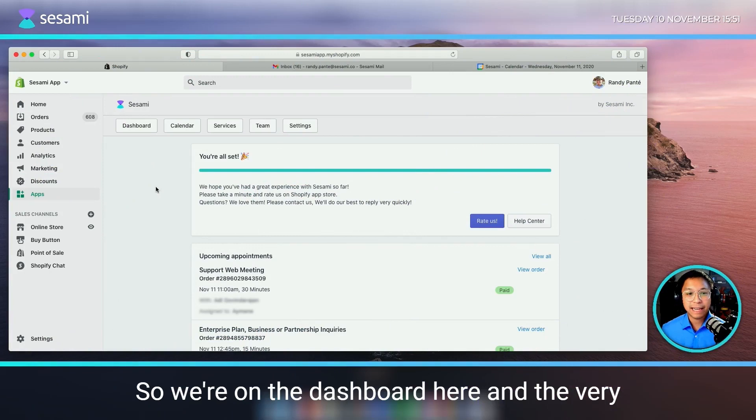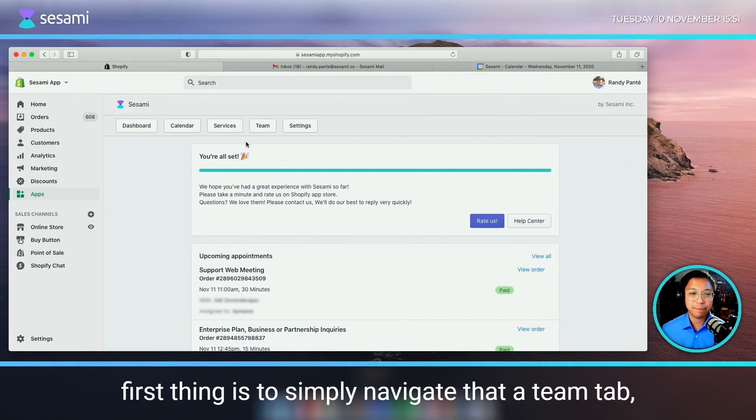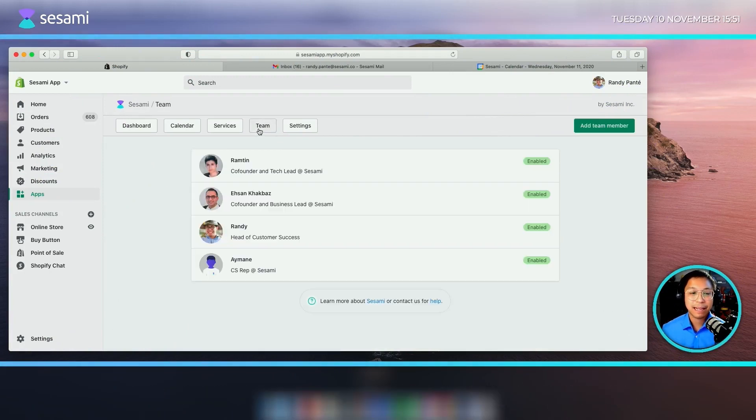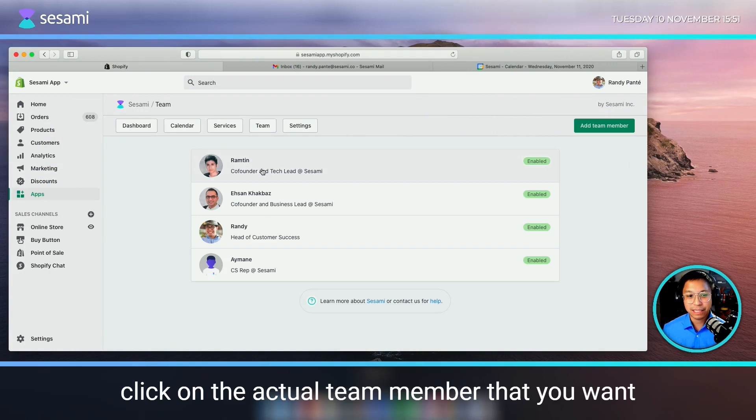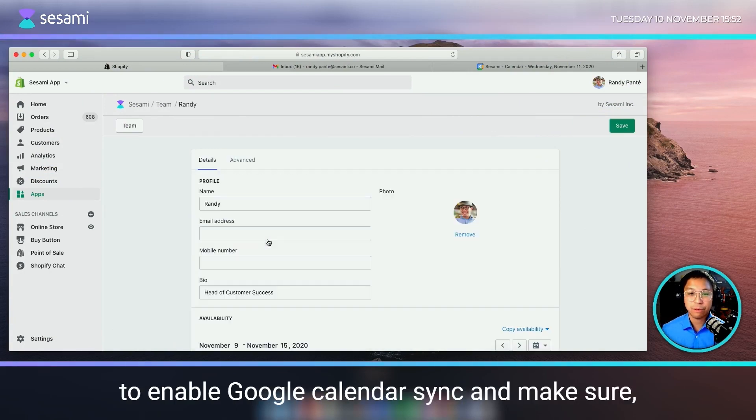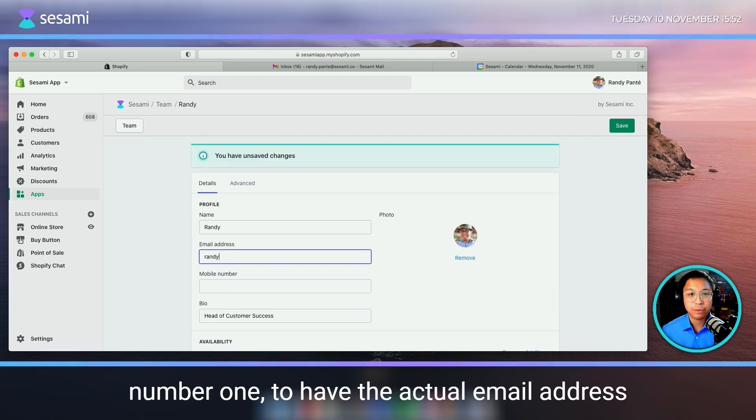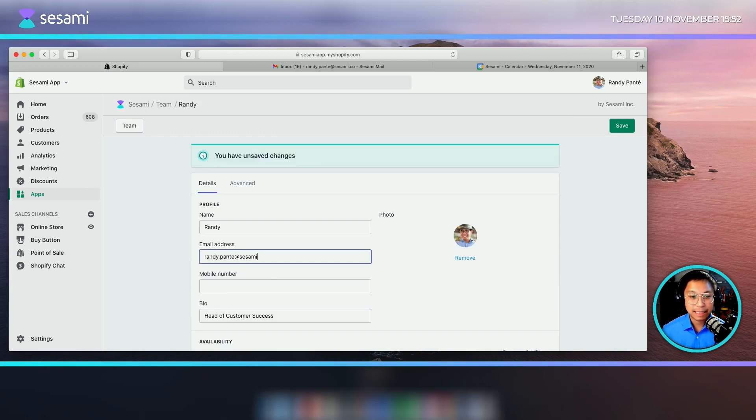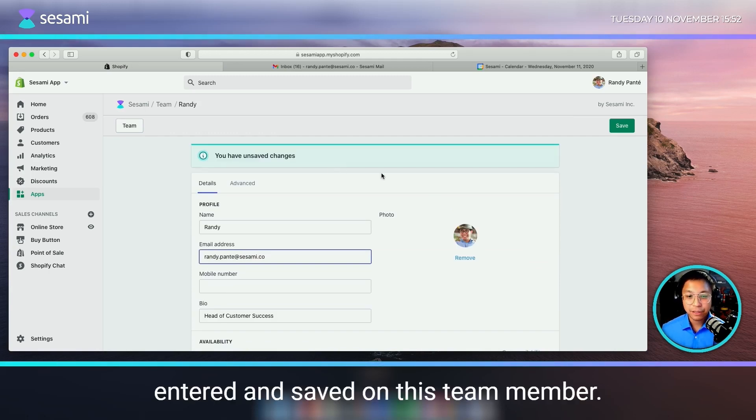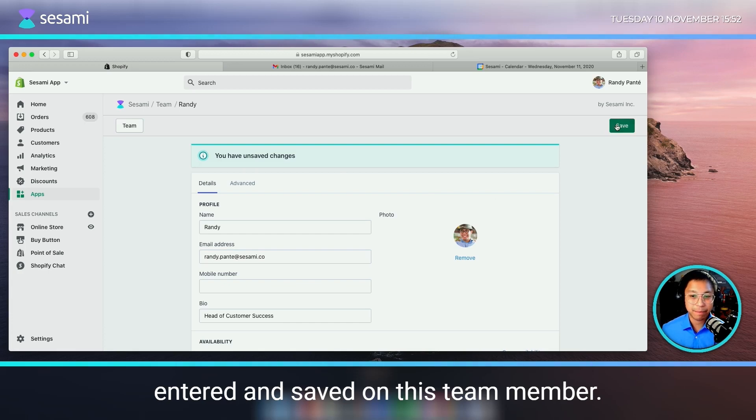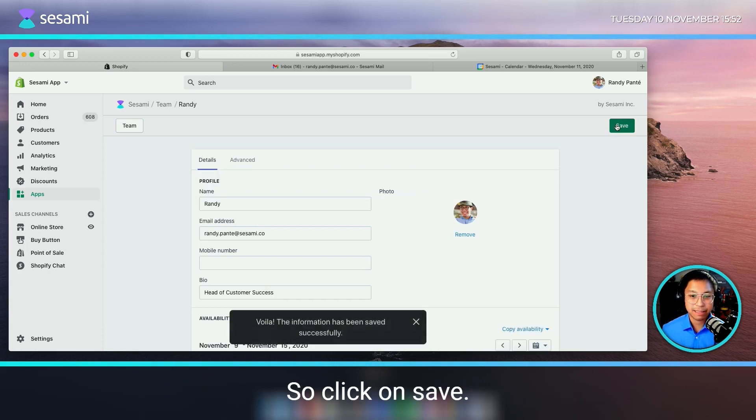We're on the dashboard here and the very first thing is to simply navigate to the team tab. Click on the actual team member that you want to enable Google Calendar Sync and make sure to have the email address entered and saved on this team member. Click on save.